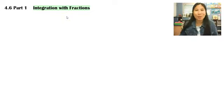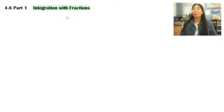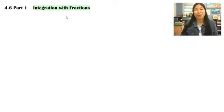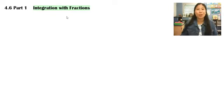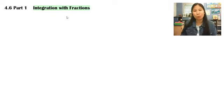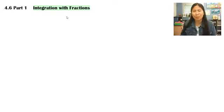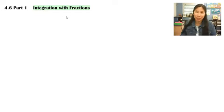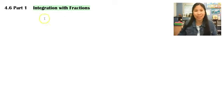Hello and welcome to chapter 4, section 6, part 1. Today we are talking about integration with fractions — basically, the integral we're trying to find has some sort of fraction in it and we need to find that integral.